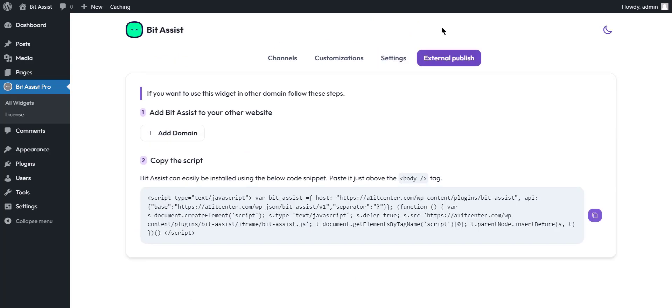External publish. You can configure the BitAssist widget on multiple websites with a BitAssist dashboard or WordPress. For example, you can use the BitAssist widget on another domain or subdomain. In addition, you can use BitAssist widget on other sites. Also, you can use the BitAssist widget outside of WordPress like Drupal, Joomla, Wix, Shopify, Squarespace, Weebly, and others.